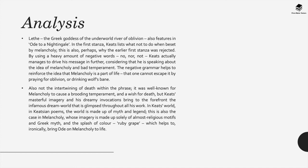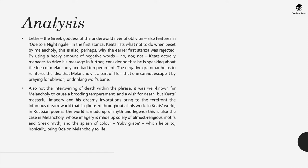Also notice the intertwining of death within the phrase. It was well known for melancholy to cause a brooding temperament and a wish for death. However Keats's masterful imagery within this poem and his dreamy invocations bring to the forefront the infamous dream world that's glimpsed throughout all of his work. In Keats's world and in Keatsian poems, the world is made up of myth and legend. This is also the case in melancholy where imagery is made up solely of almost religious motives and Greek myth and the splash of color, for instance ruby grape, which helps to ironically bring Ode on Melancholy to life.